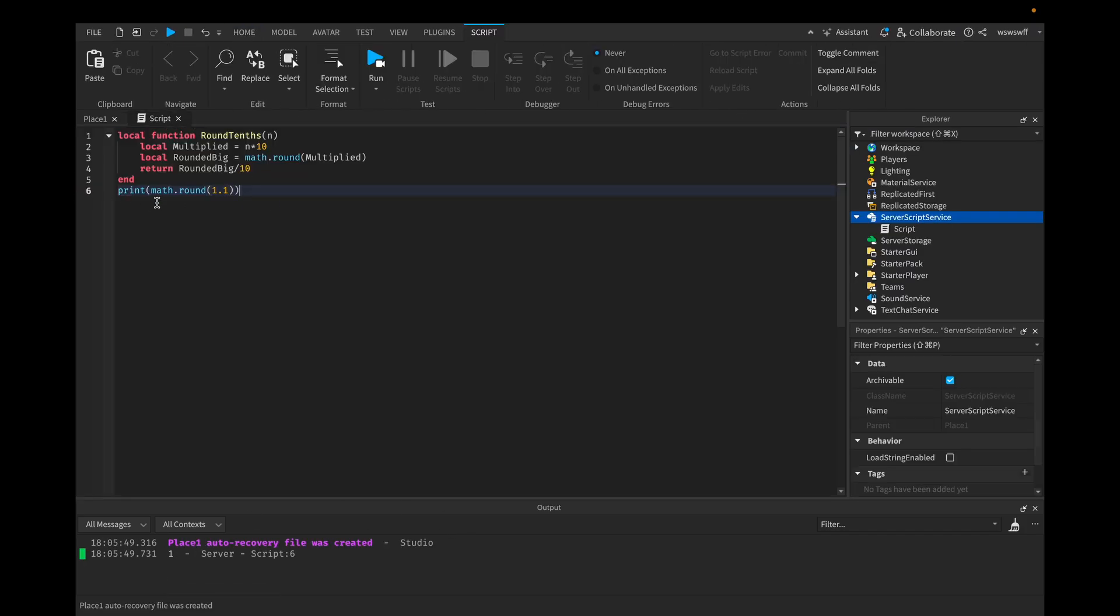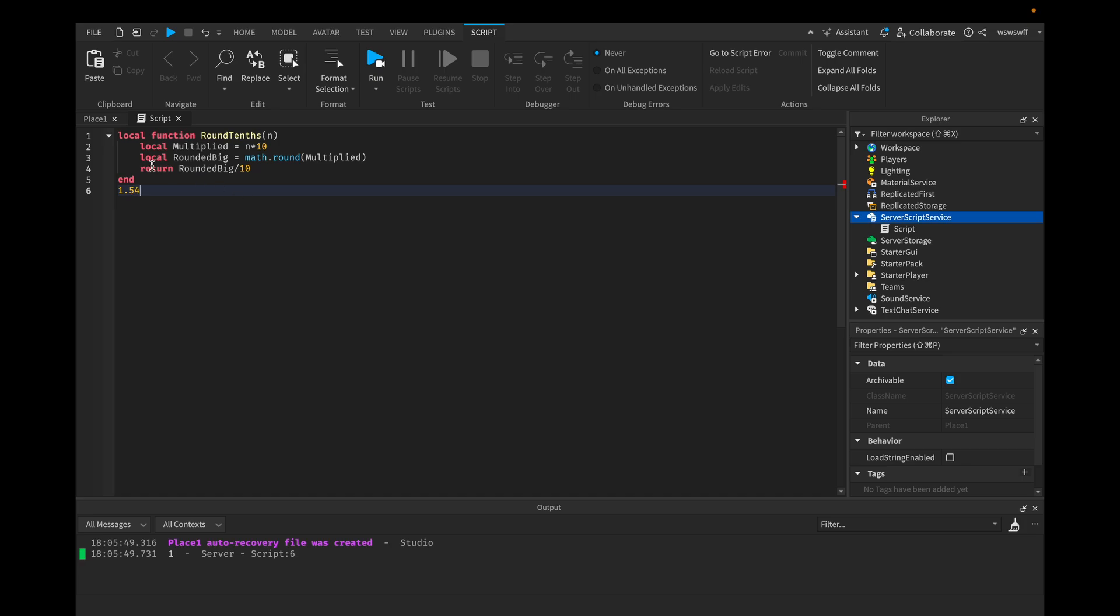Now, since math.round only rounds whole numbers, what we can do is, let's say there's a decimal like 1.52, or 1.54. If we multiply by 10, it turns into 15.4. And so now we round this and we get 15, and so then we divide this back and we get 1.5.